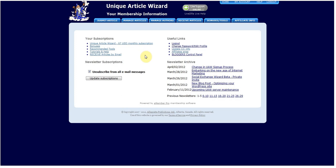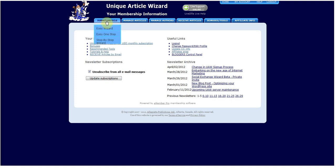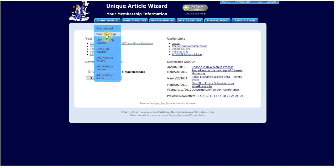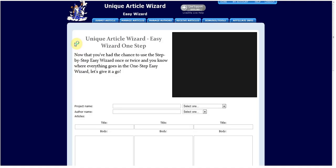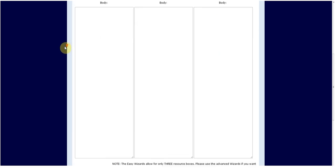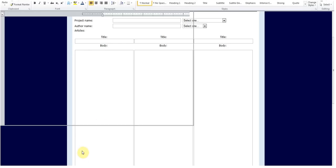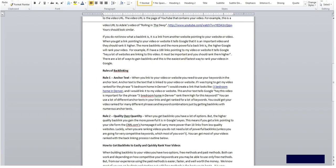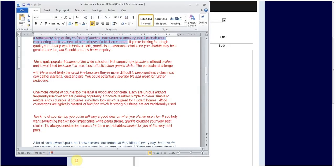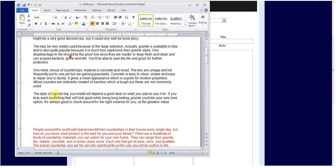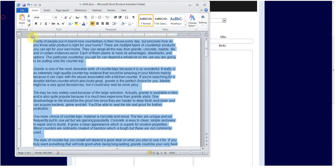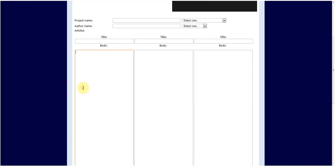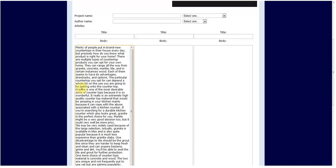Once you sign up for Unique Article Wizard, the easiest process is to hover over the submit button and go down to easy one step. This brings up a form and it will allow you to easily submit articles. What you're going to want to do to start off with is take your articles. We're going to take article one, copy it, paste it into body one.